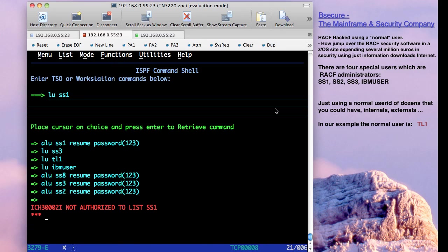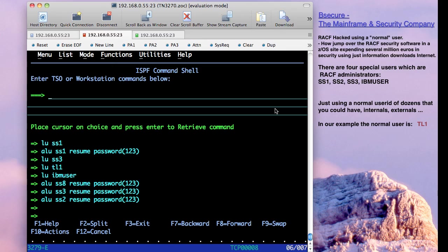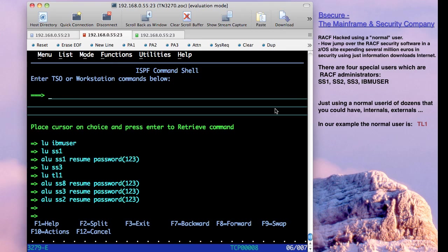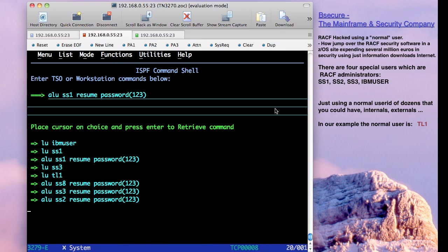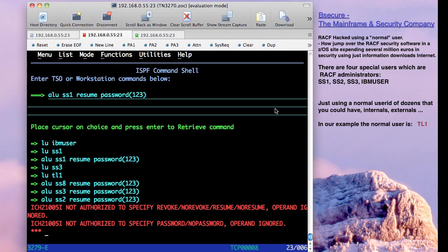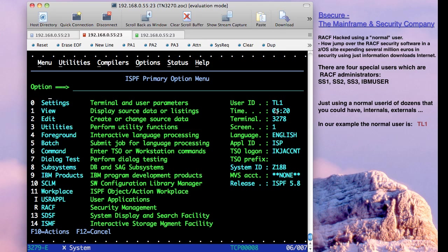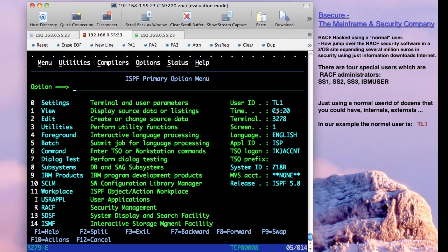And obviously, if we cannot see it, we are not going to be authorized to list or to resume. I try to type and execute a resume. I'm not authorized to specify this kind of operands. Then it's clear that this is a normal user where I cannot do anything with super users in the system. But really, it's not true.